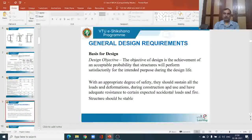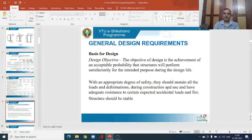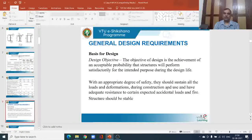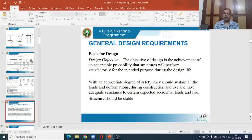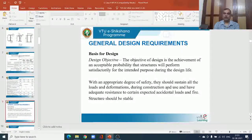If you are designing a member as a tension member, it has to serve the purpose as a tension member. There is no point in designing it for tension and later using it in compression. Such a change in intended purpose should not happen. The structure has to resist the load that is likely to come on it for the design period considered — generally 50 years — with an acceptable probability of performance.